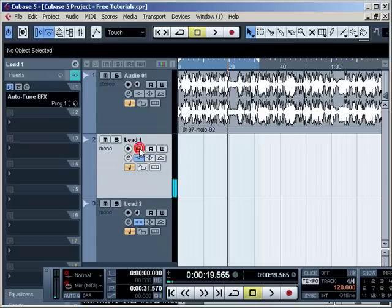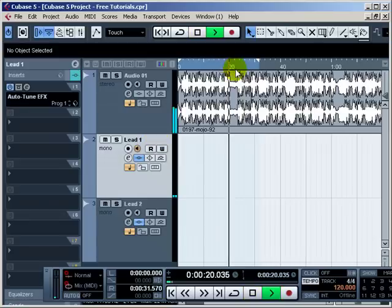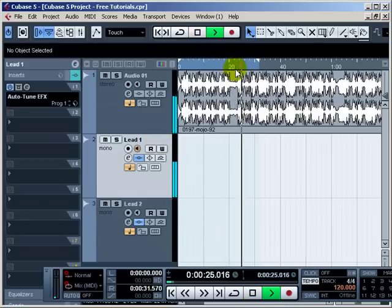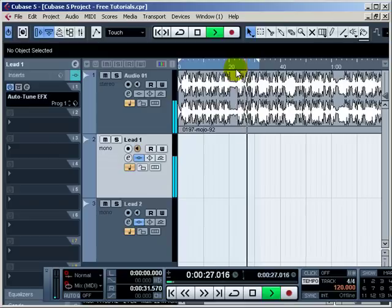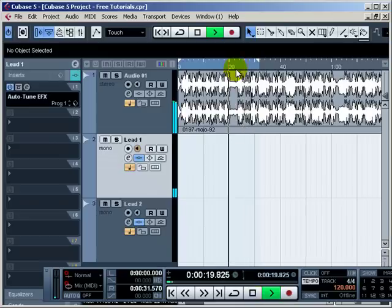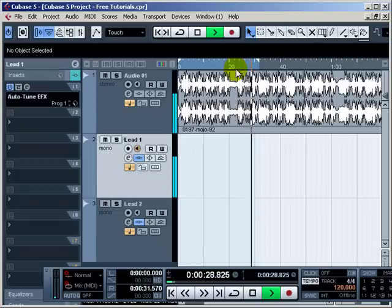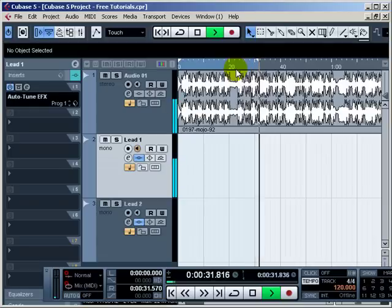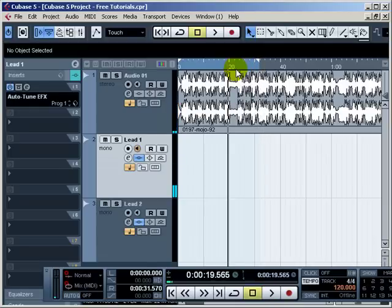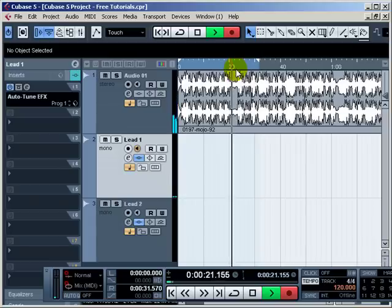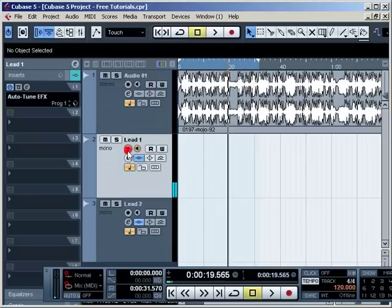Let's just get this autotune going right here. When you do this autotune, people gonna be walking by your room like, 'Oh my god, what the hell was that noise?' Let's arm this for recording.